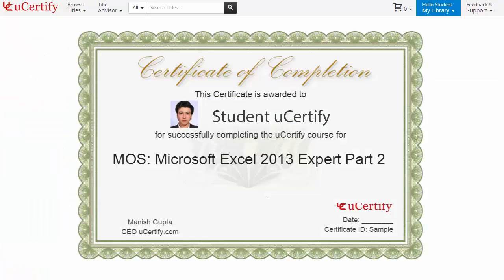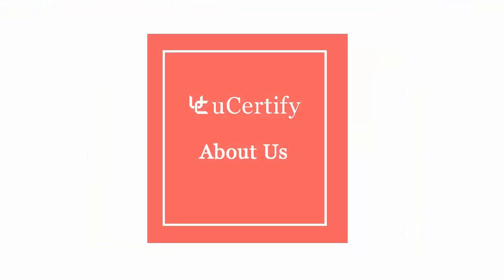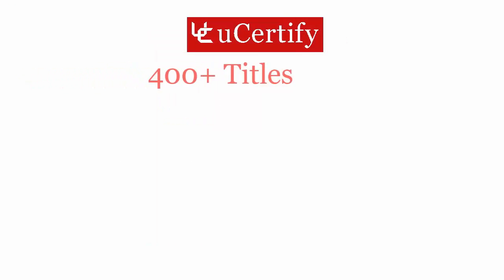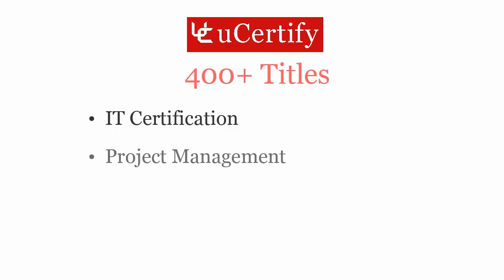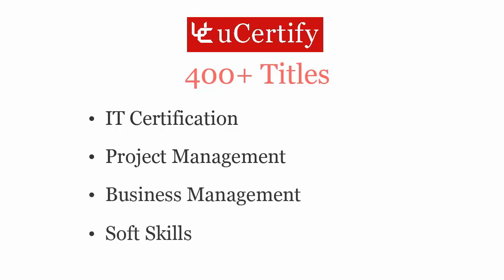Not just with Microsoft's MOS Excel 2013 Expert Certification exam, uCertified can help you with a variety of certification training programs. It offers 400 plus titles on IT certifications, project management, business management, and soft skills.